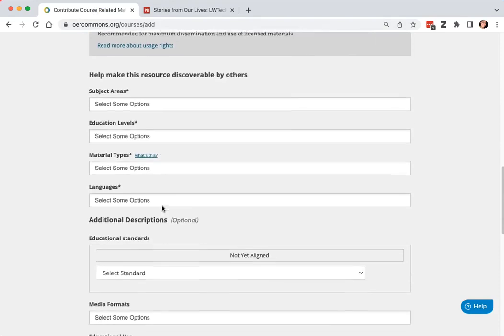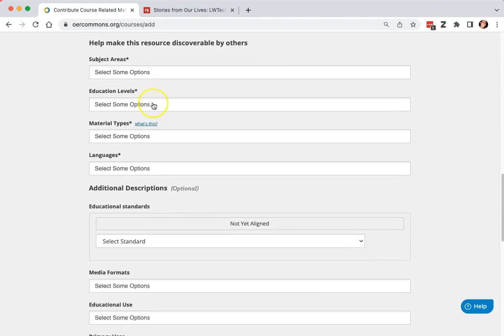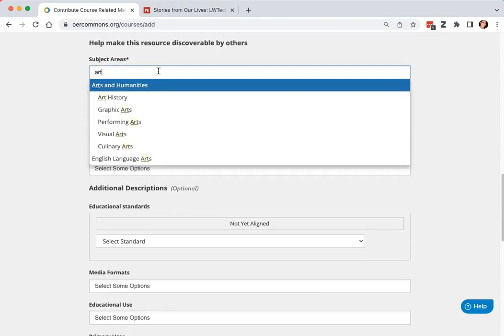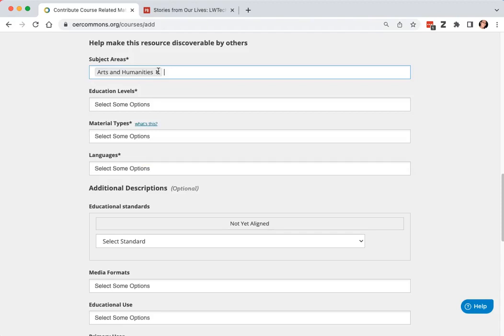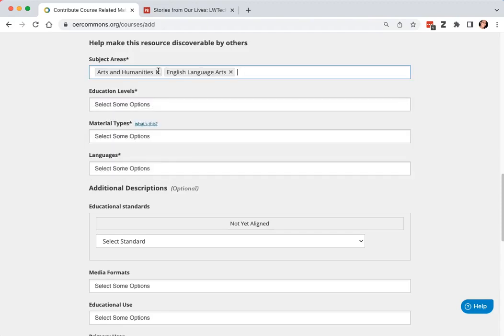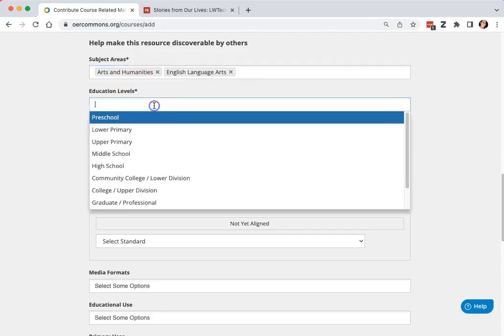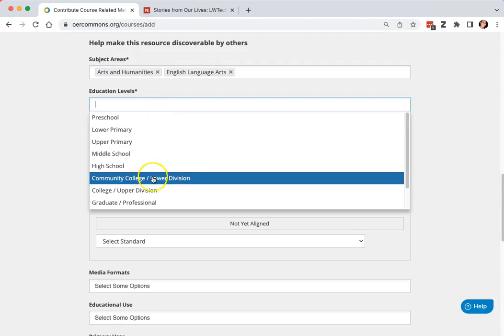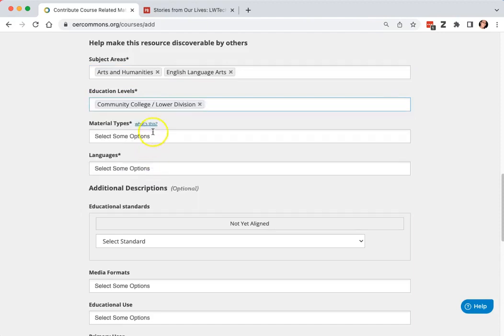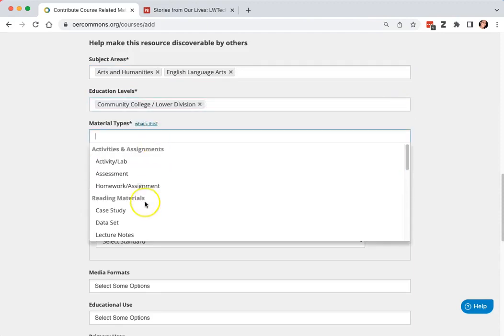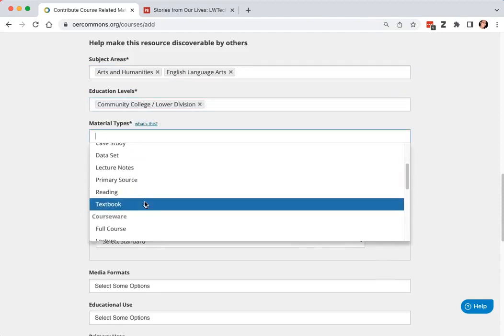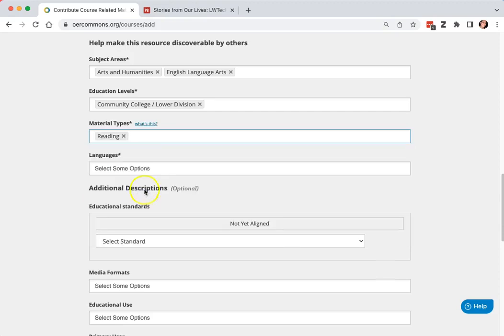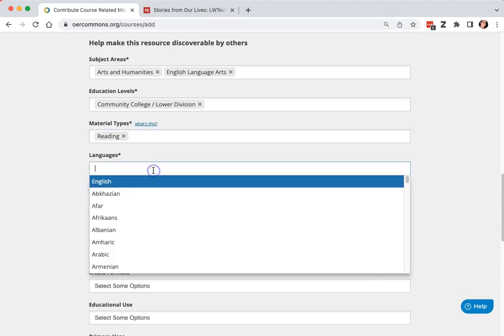You can also add subject areas, education levels, material types, languages,